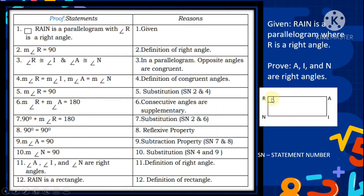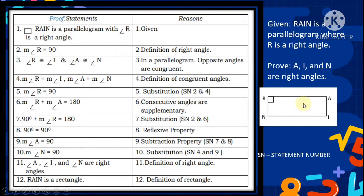Therefore, angles A, I, and N are right angles — by definition of right angles. We have proved that angles A, I, and N are right angles, so rectangle R, A, I, N is a rectangle by definition of rectangle.